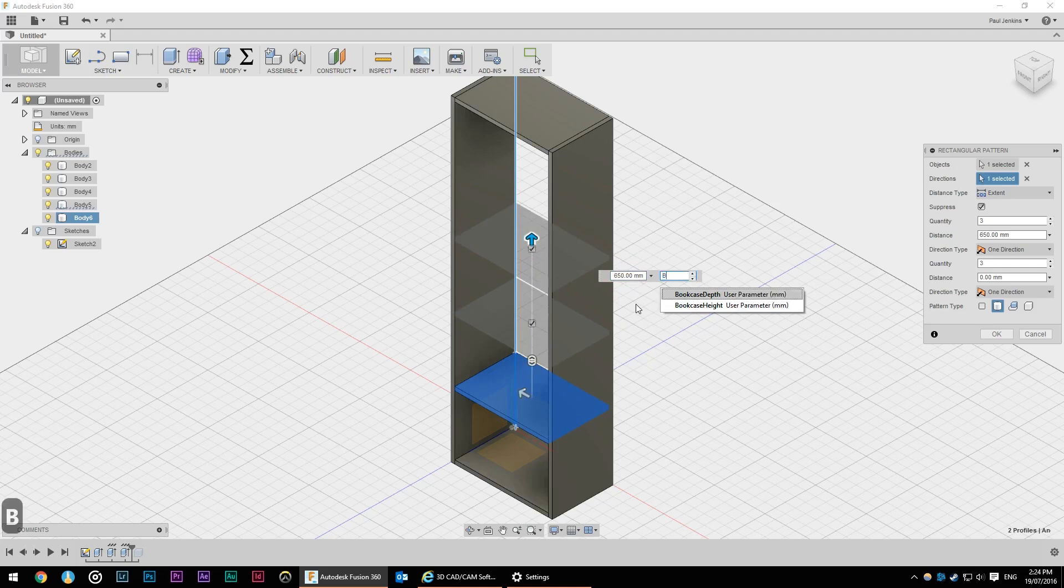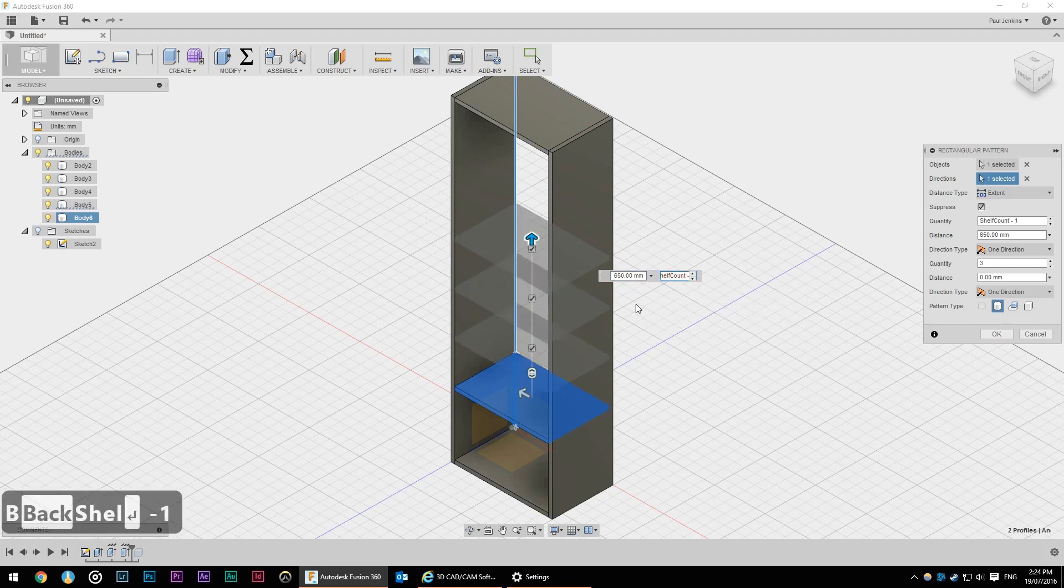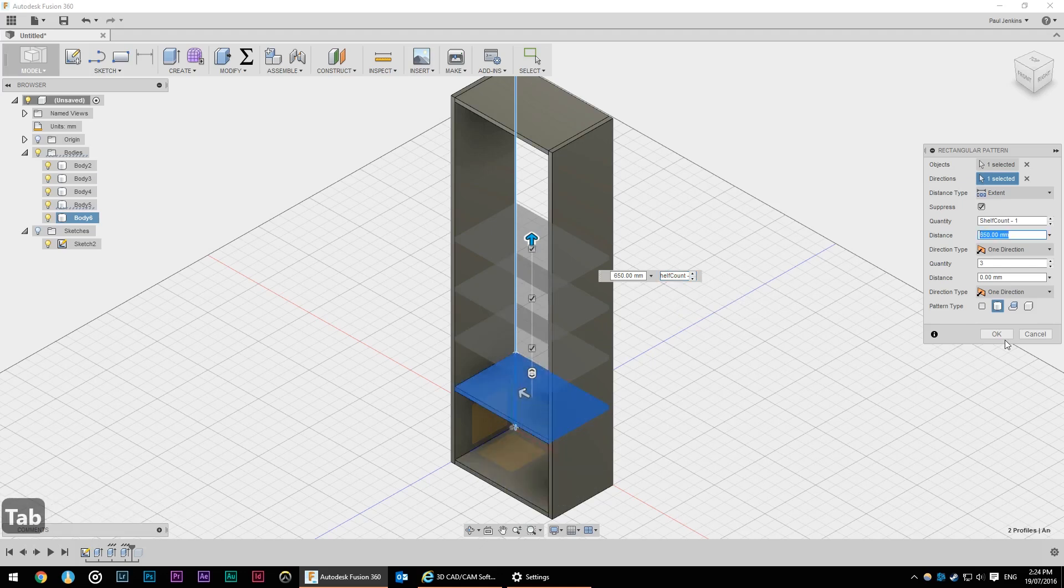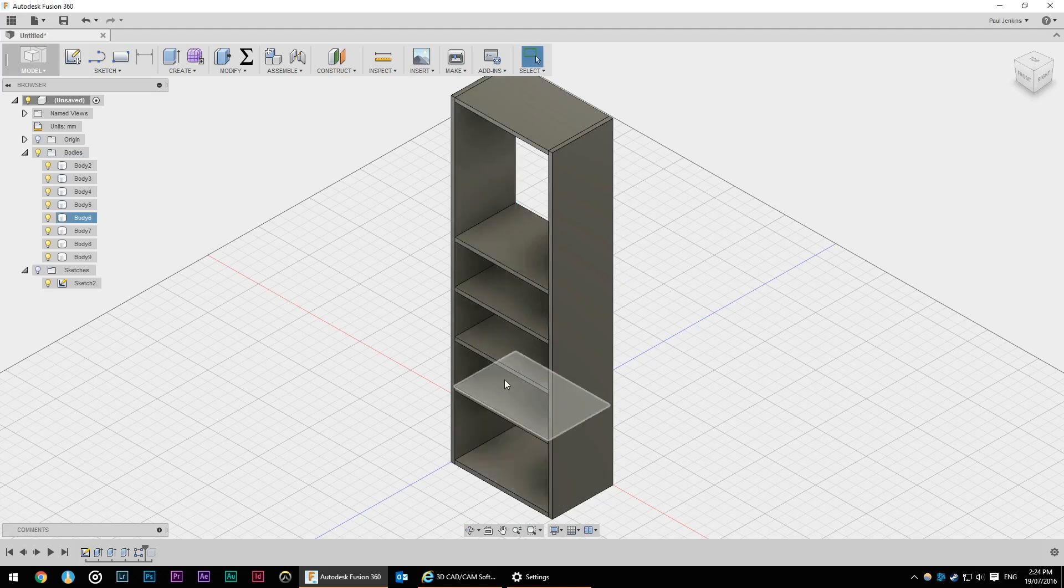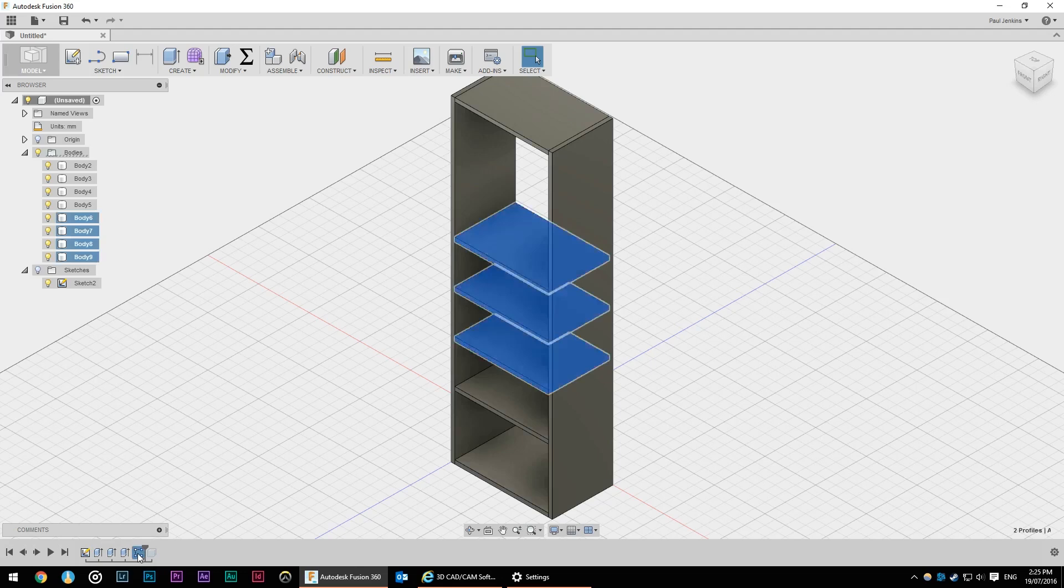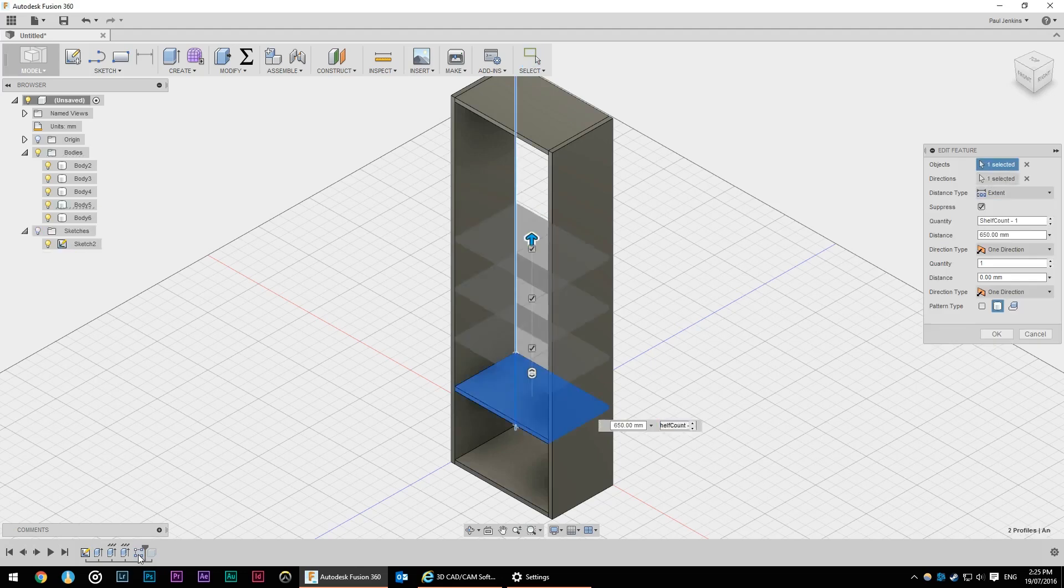So we want shelf count minus one because we've already got this one here the base. And if we hit okay then we've got our five shelves but they're not spaced correctly.